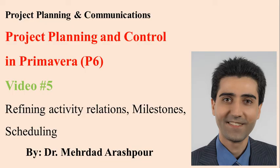Thank you very much for watching this video. Please subscribe to my YouTube channel for updated videos on engineering and project management. Thank you.